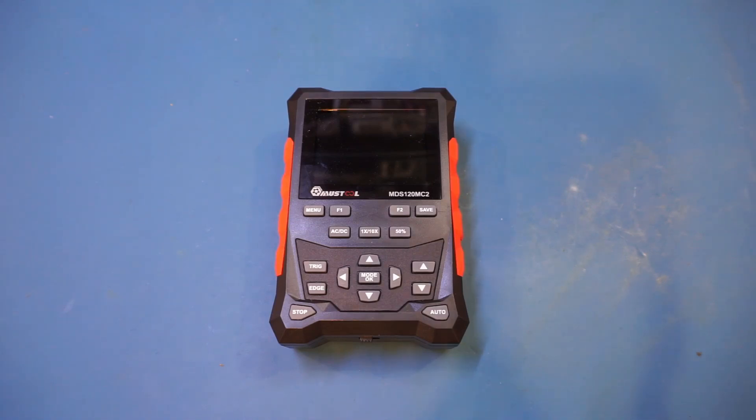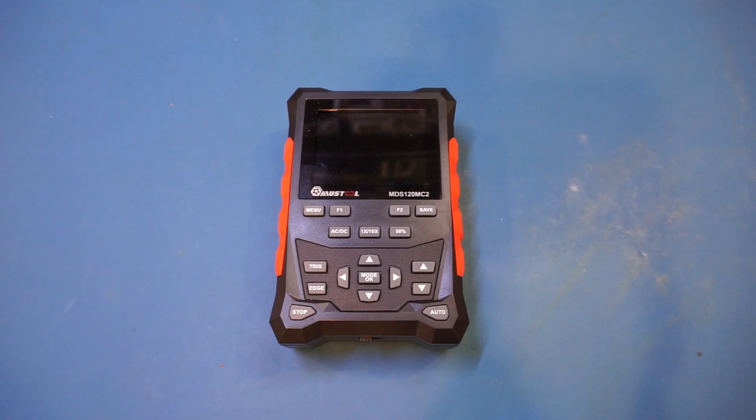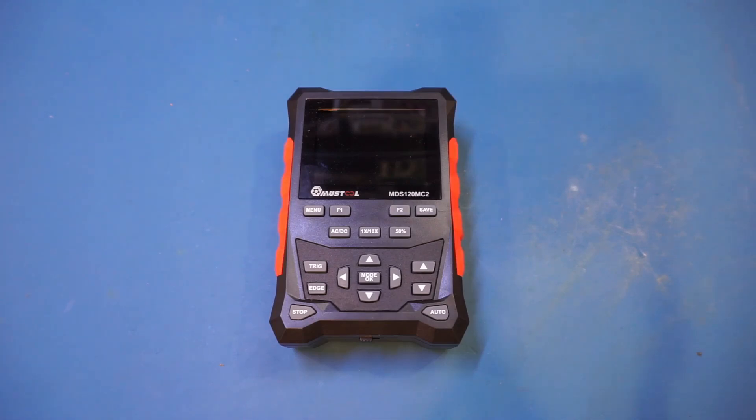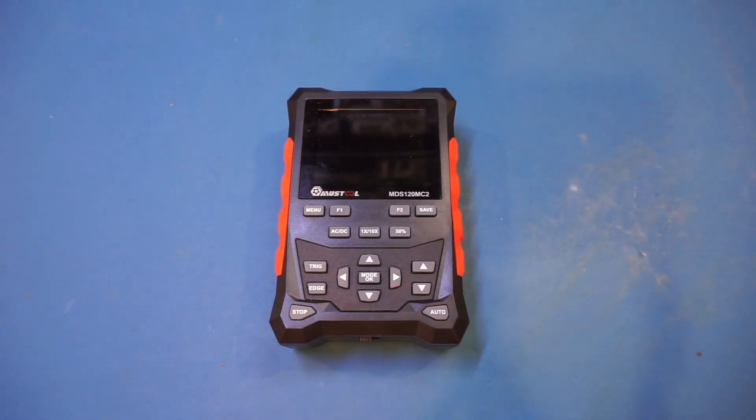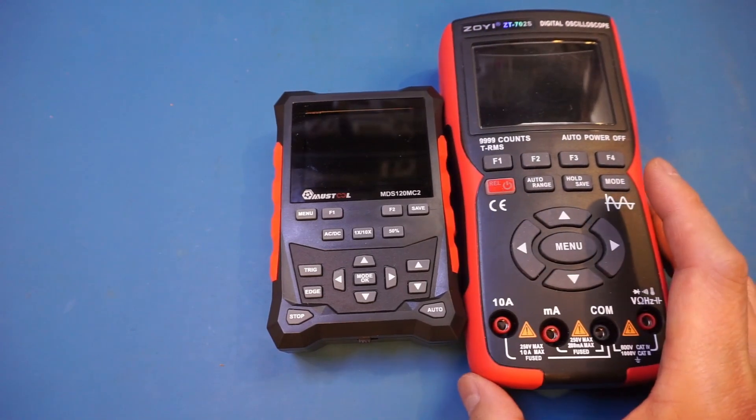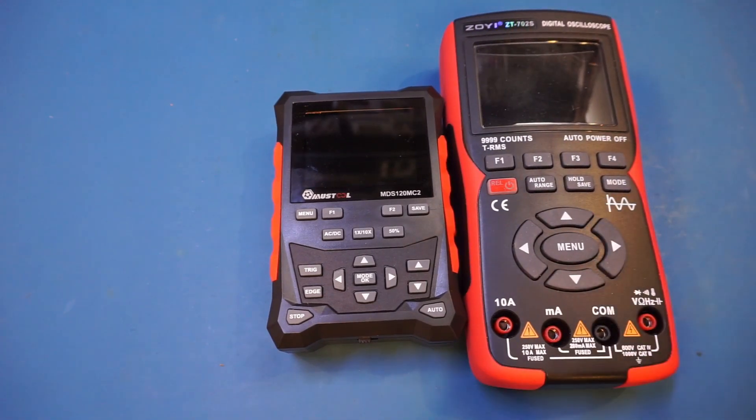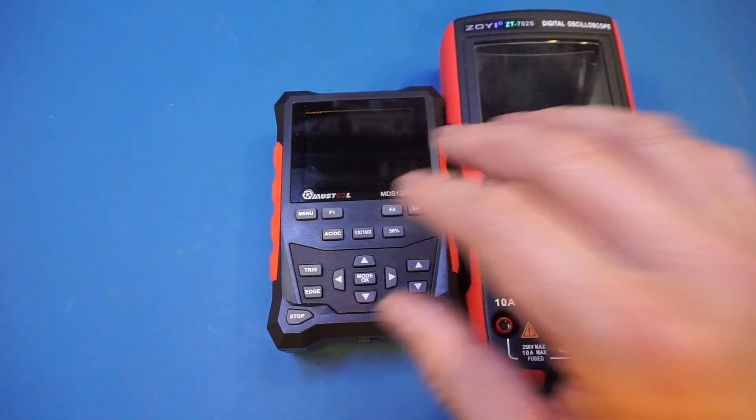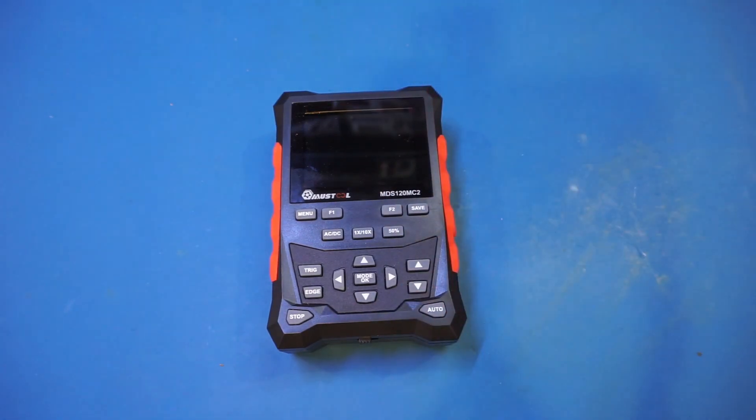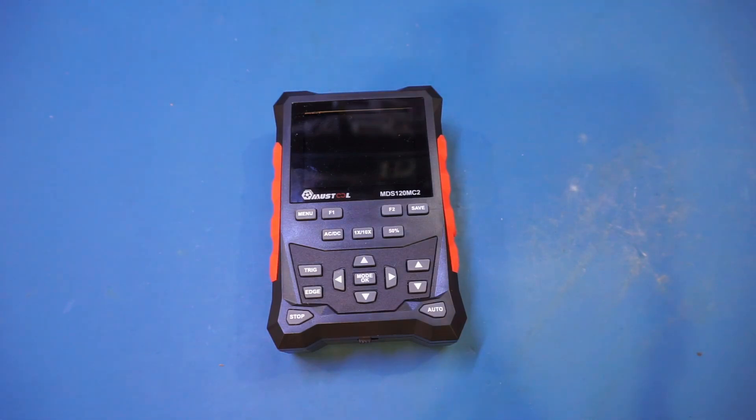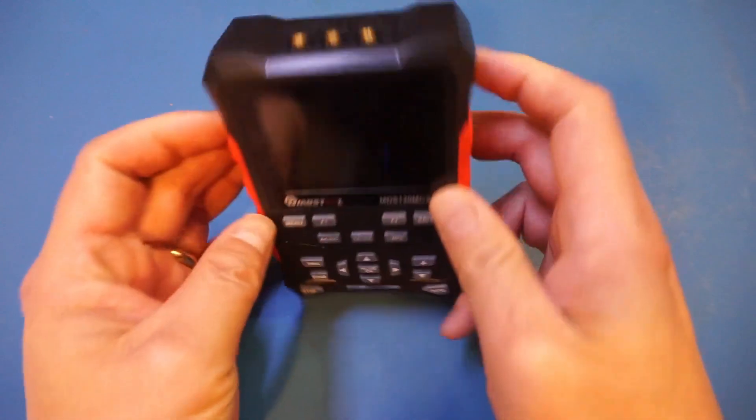Banggood provided this unit for review. I'll leave a product link and coupon code in the description. The first thing to note is it's very compact. For size comparison, here's the ZT703S I just reviewed, and you can see how small this MDS 120 MC2 is. This small form factor comes with sacrifice - it only has a 2.8 inch screen with 320 by 240 resolution.